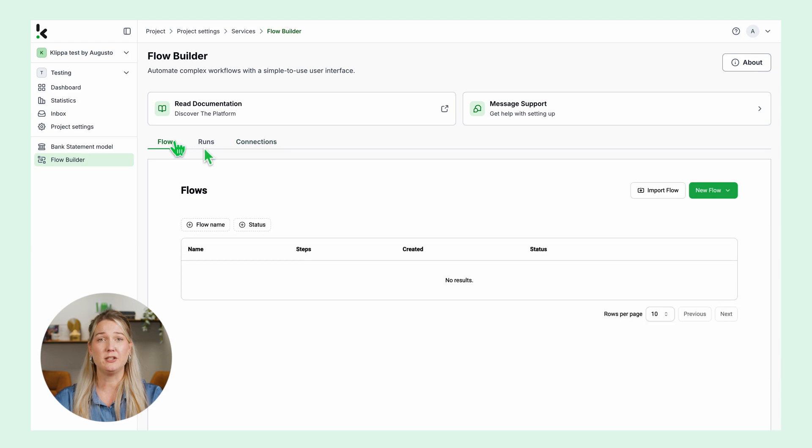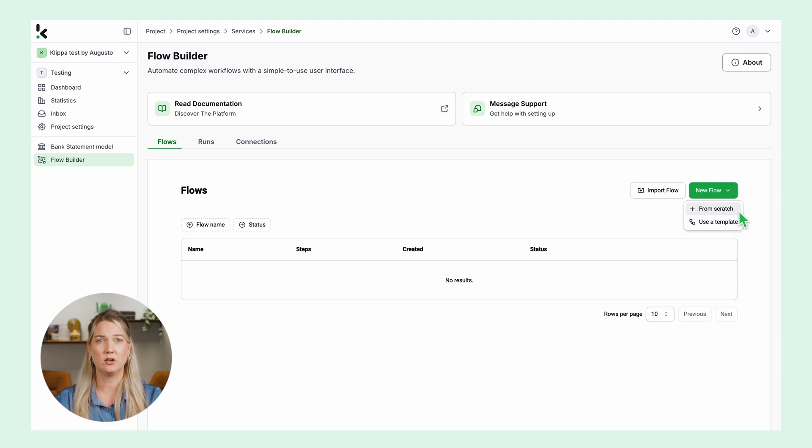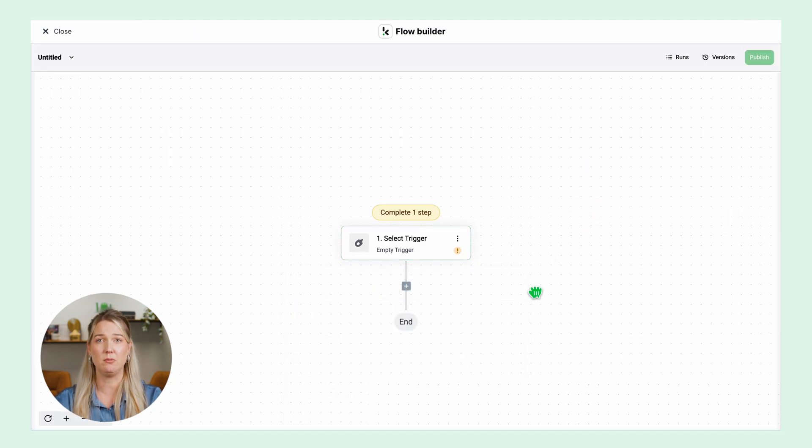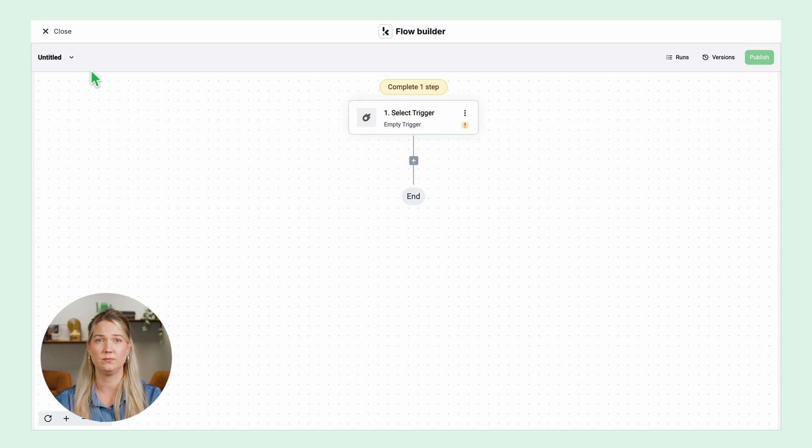Let's create a new flow. On the right side you can click new flow. You can start from scratch or from a template. I will start from scratch. You can rename your flow in the top left corner.